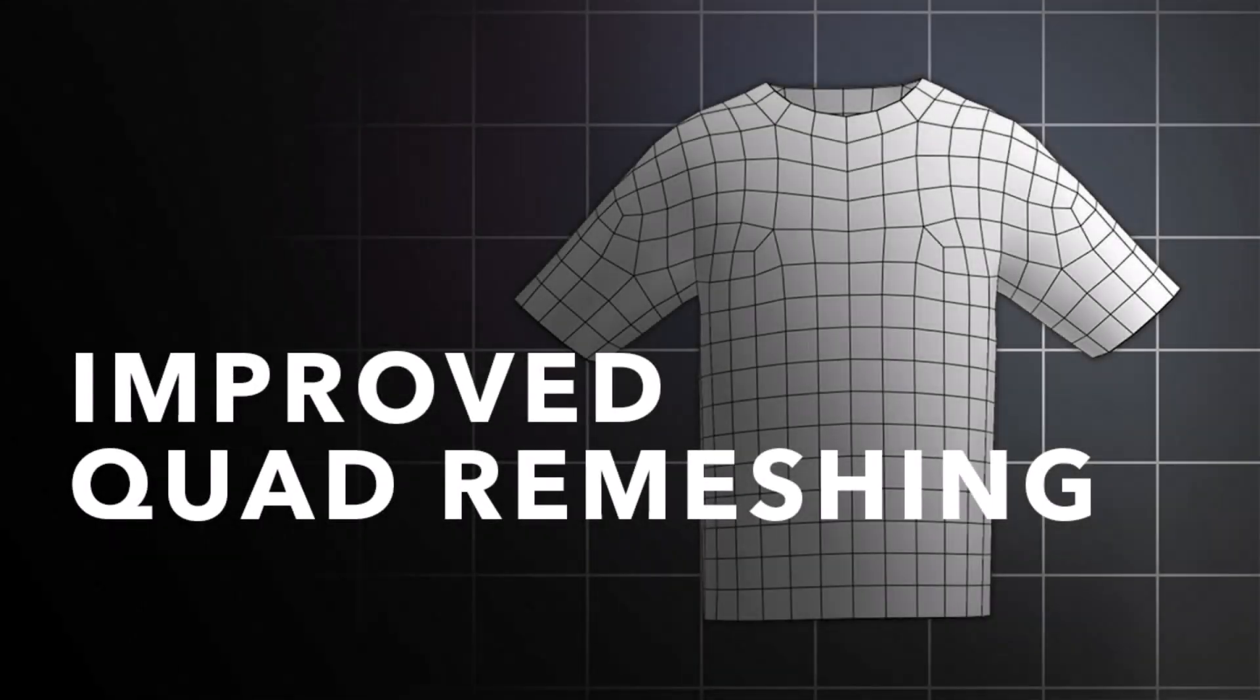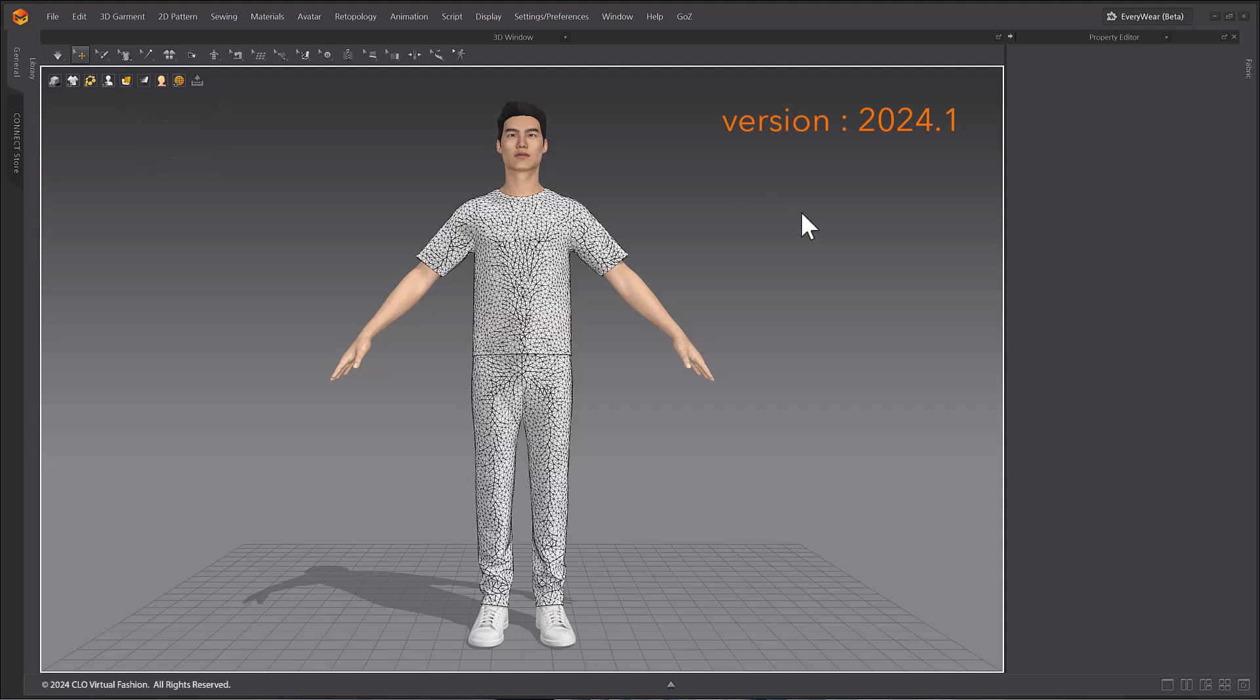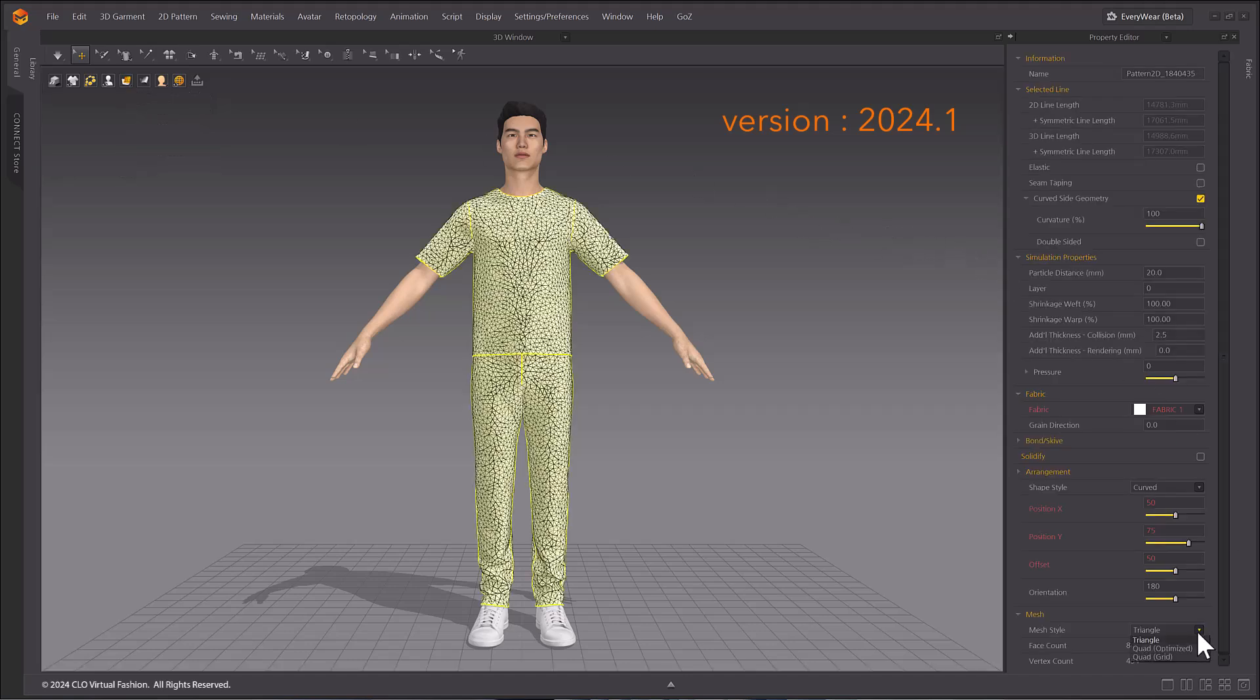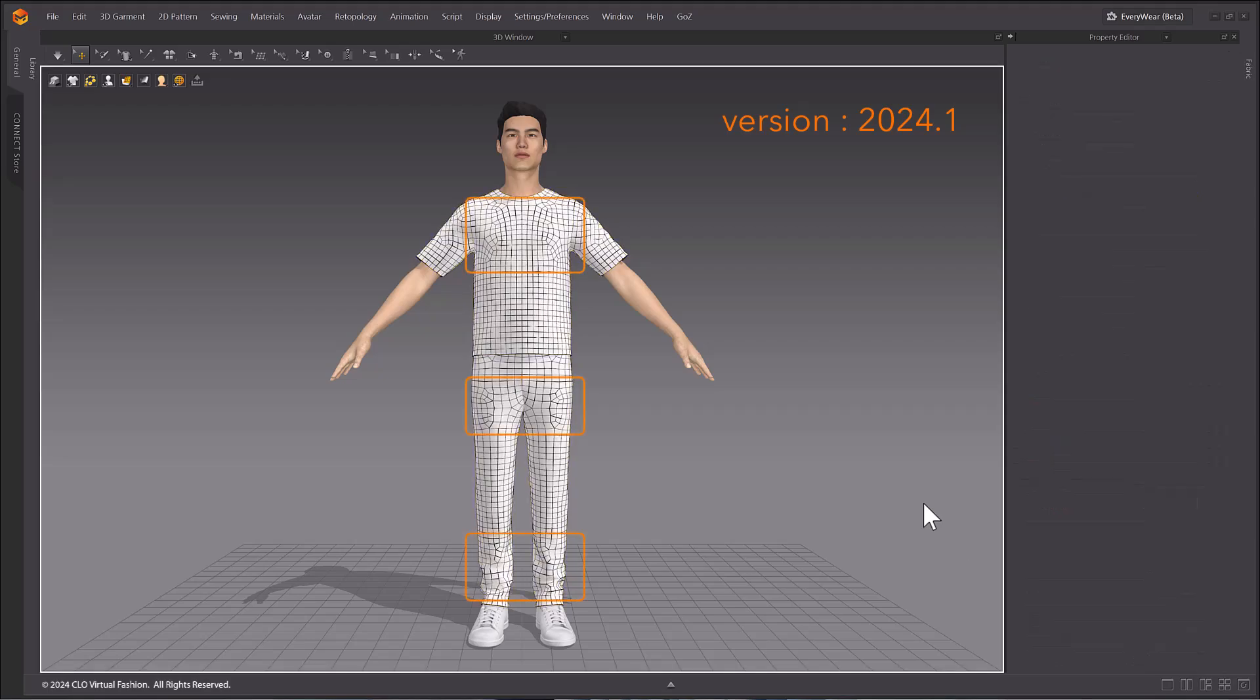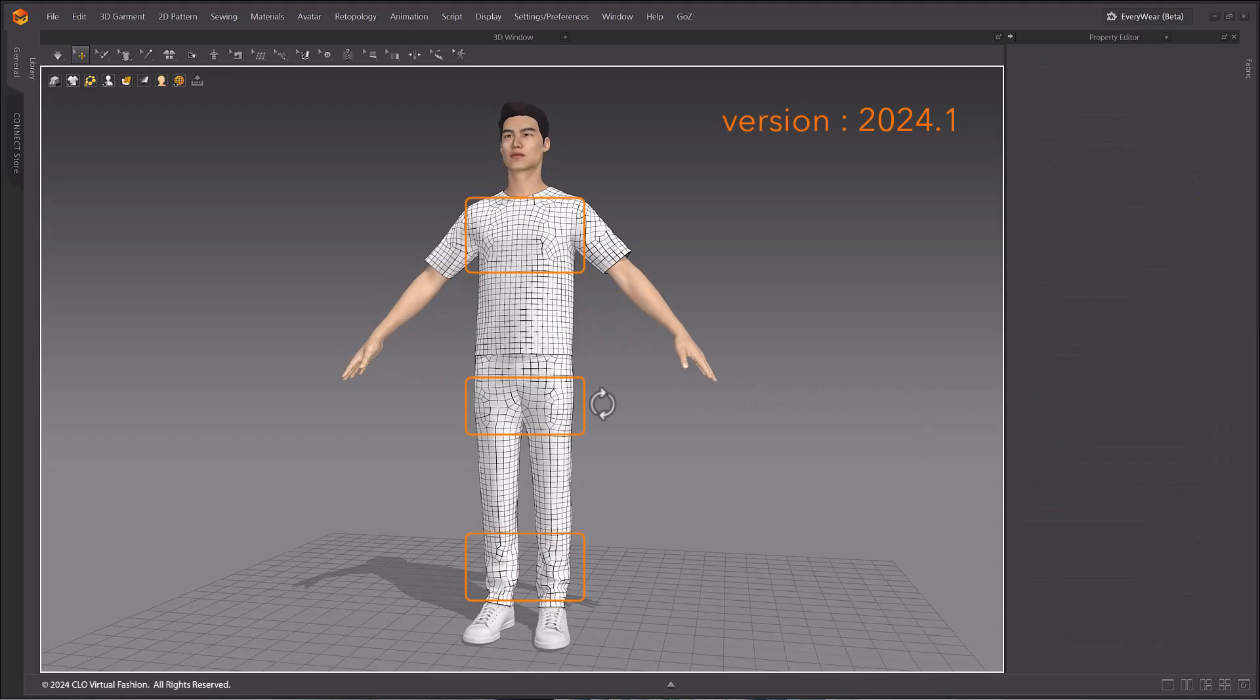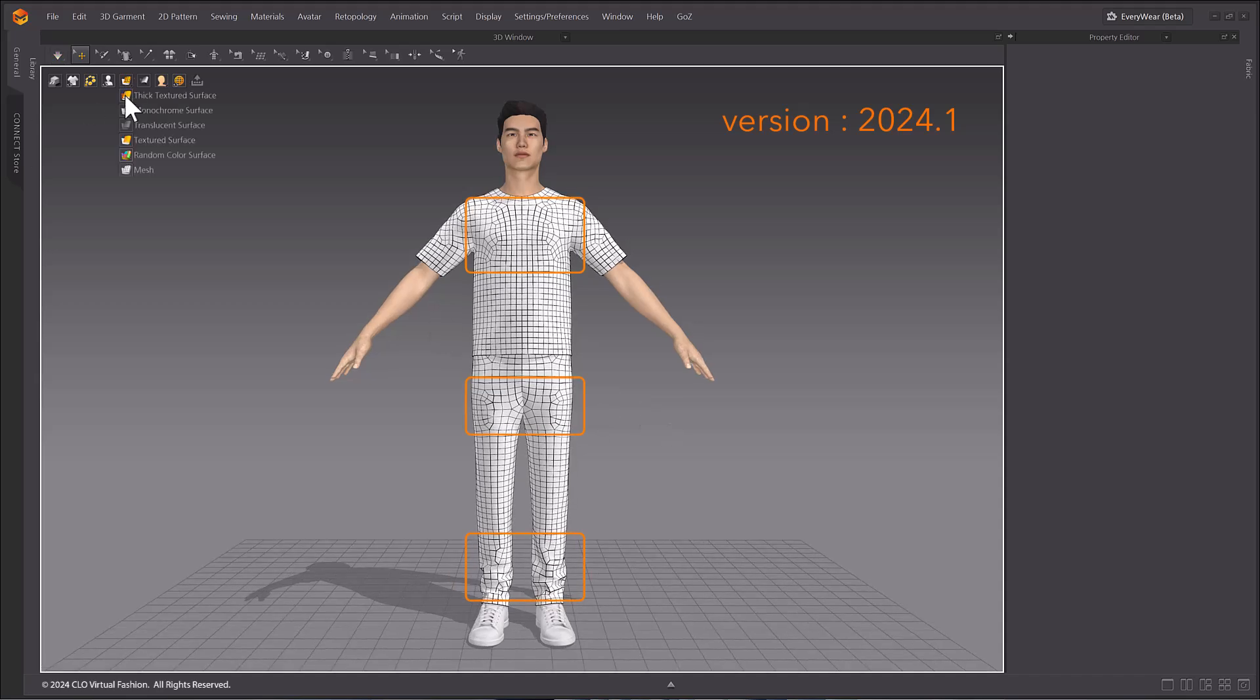Improved Quad Remeshing. The Optimize Quad Mesh feature has been improved. First, we will change the Mesh type to Quad, Optimized, to show the previous version of the Quad Mesh. As you can see, the mesh automatically generated strange quad shapes where they weren't needed.